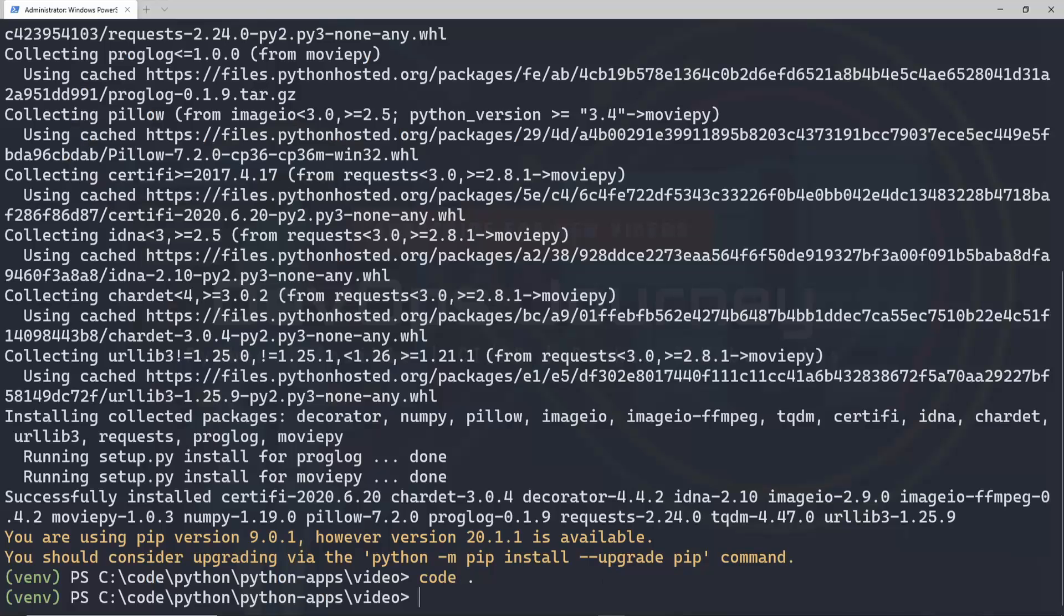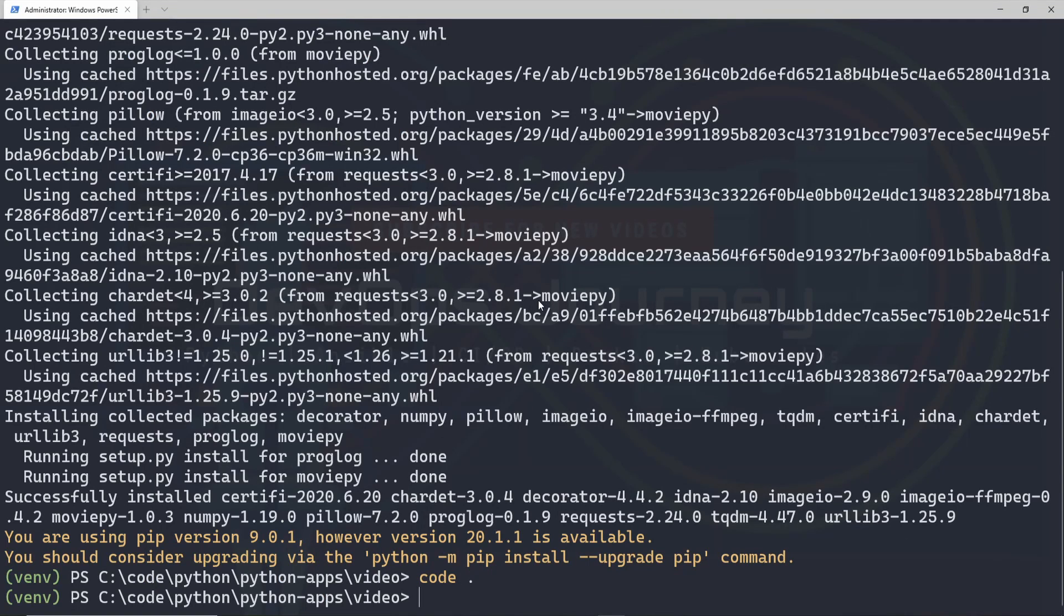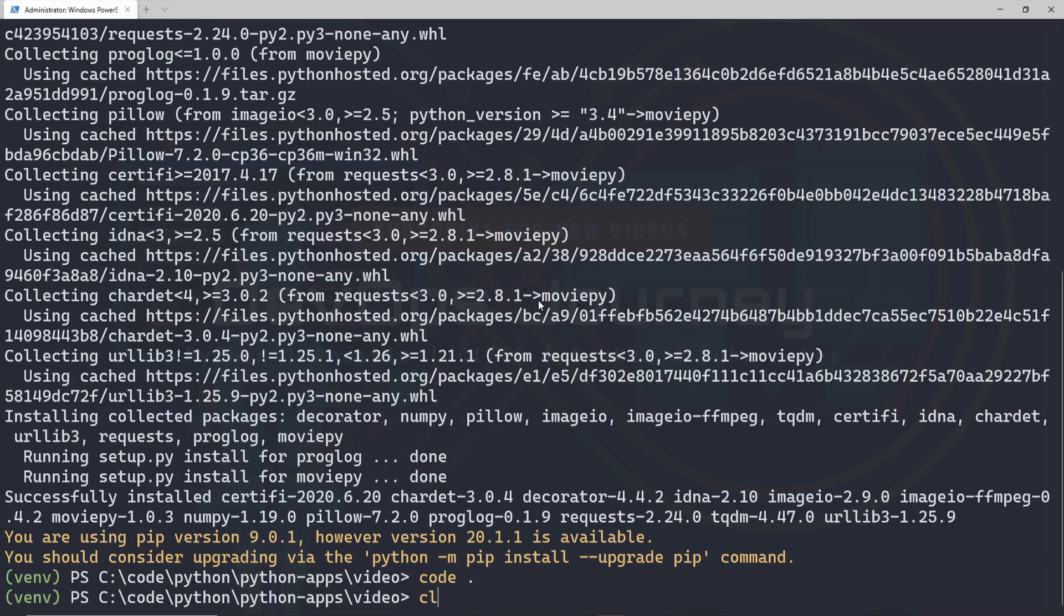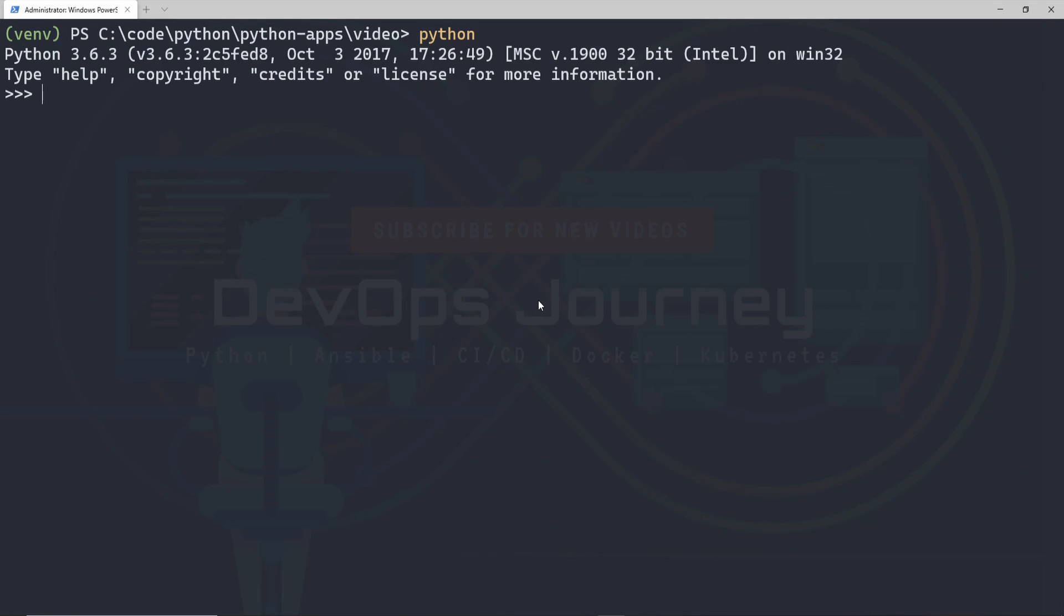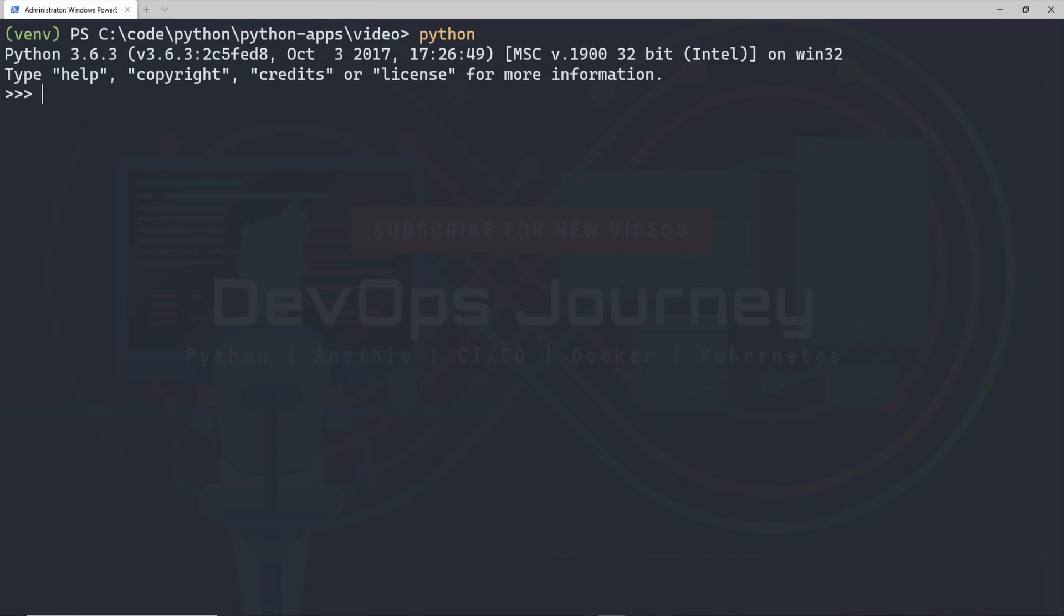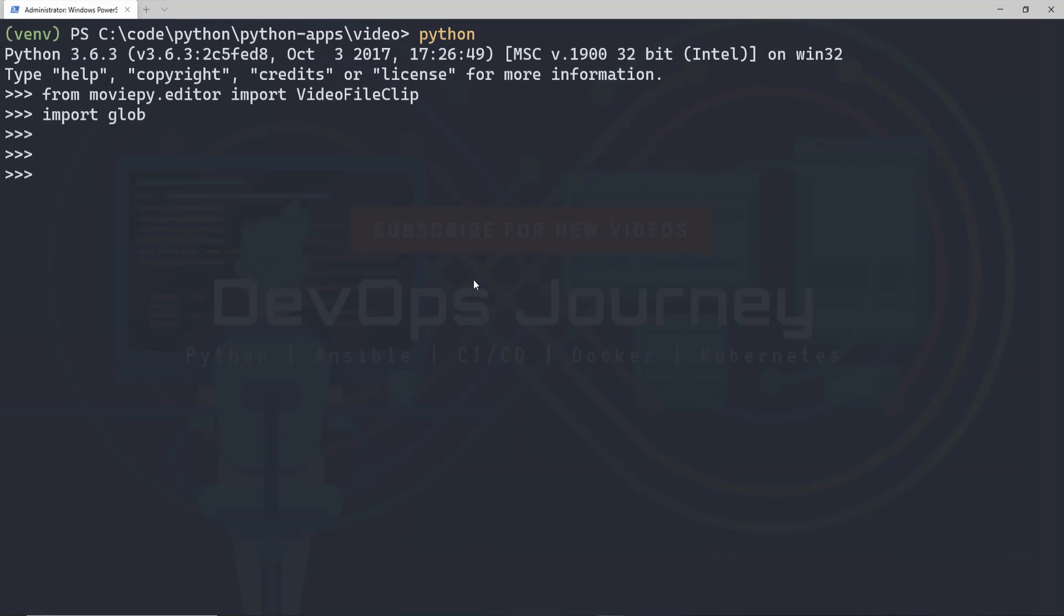So let's open up a Python window here. I'm just going to clear the screen. I'll type Python and I'm going to copy and paste these two lines right here and this is going to be sort of our little playground where we develop the logic of our application.